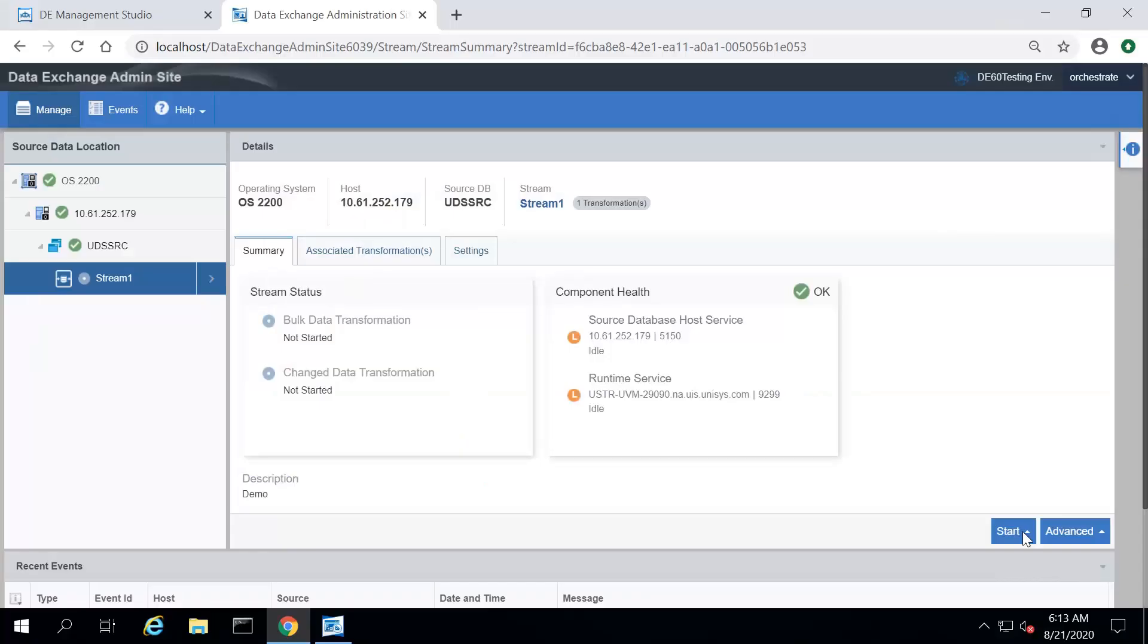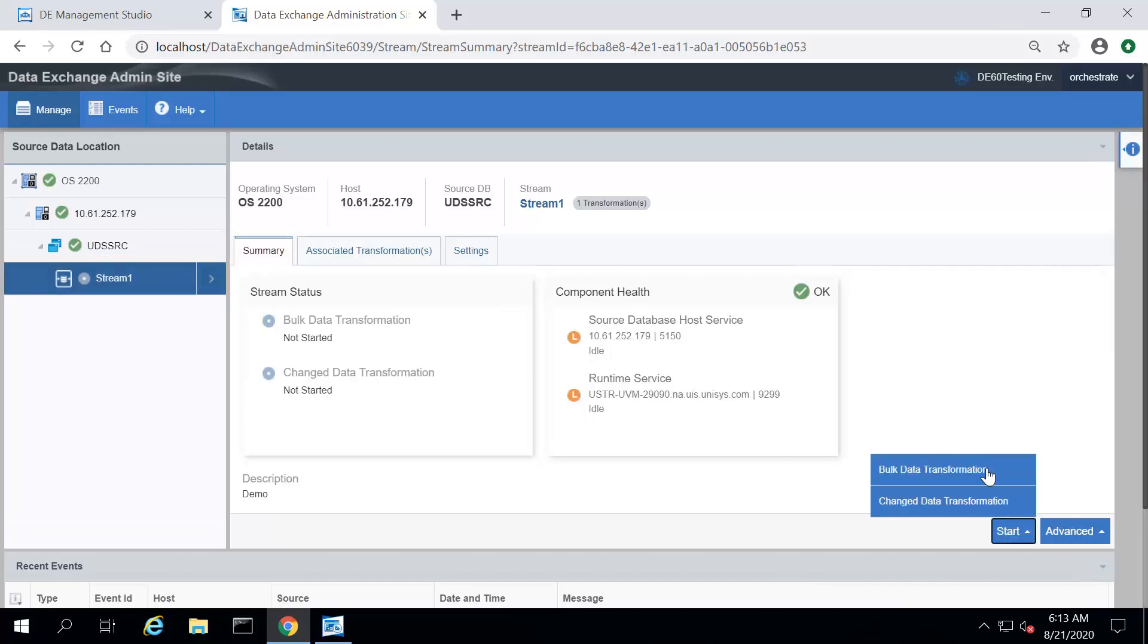To start a BDT, select the stream for which you want to start a BDT. On the Summary tab, point to Start and select Bulk Data Transformation.